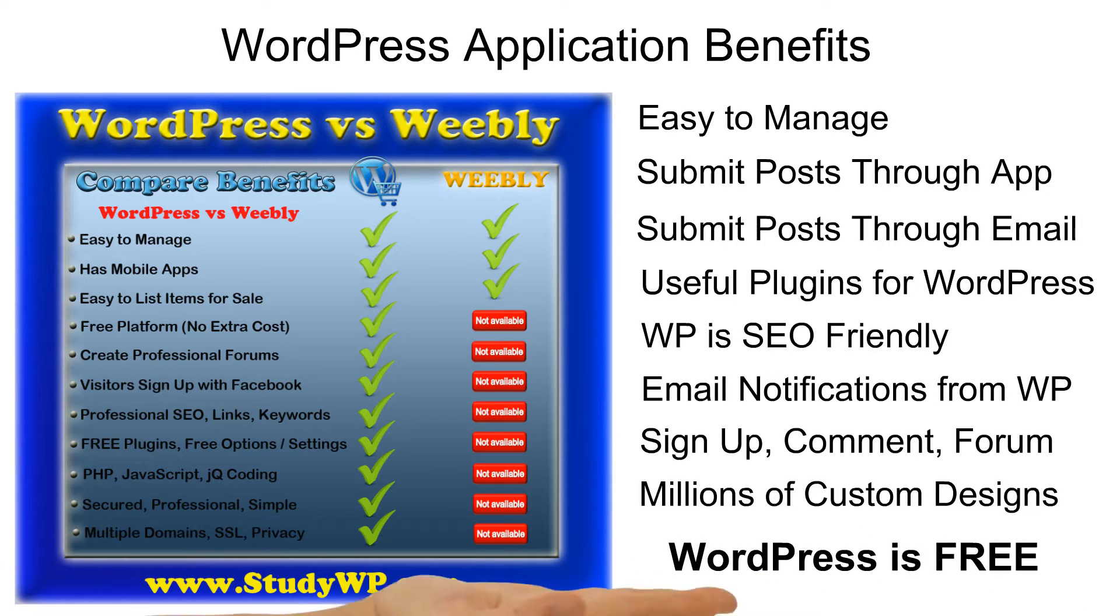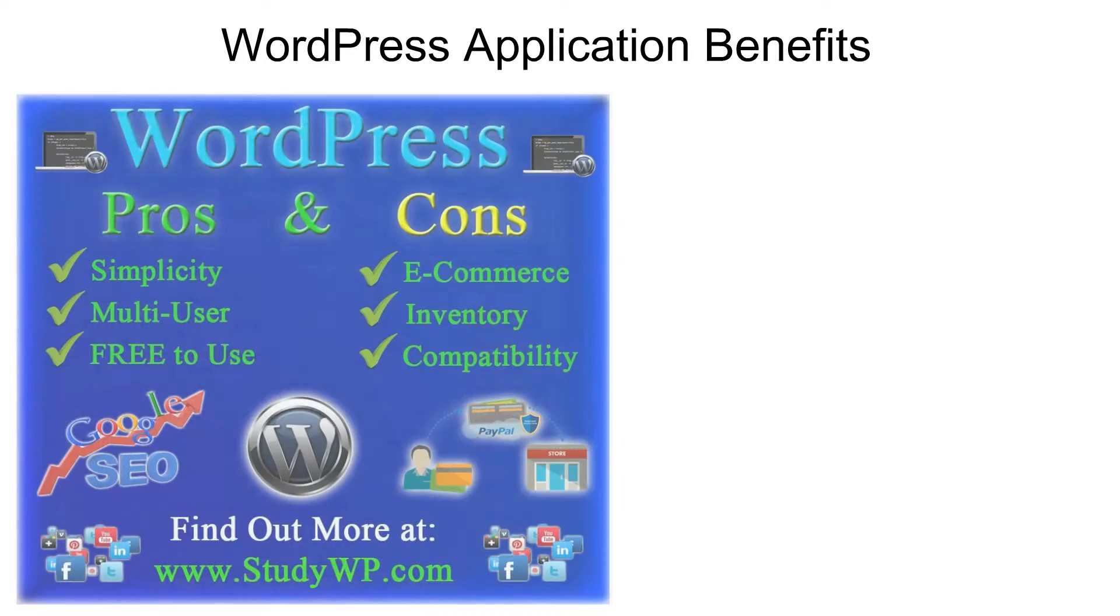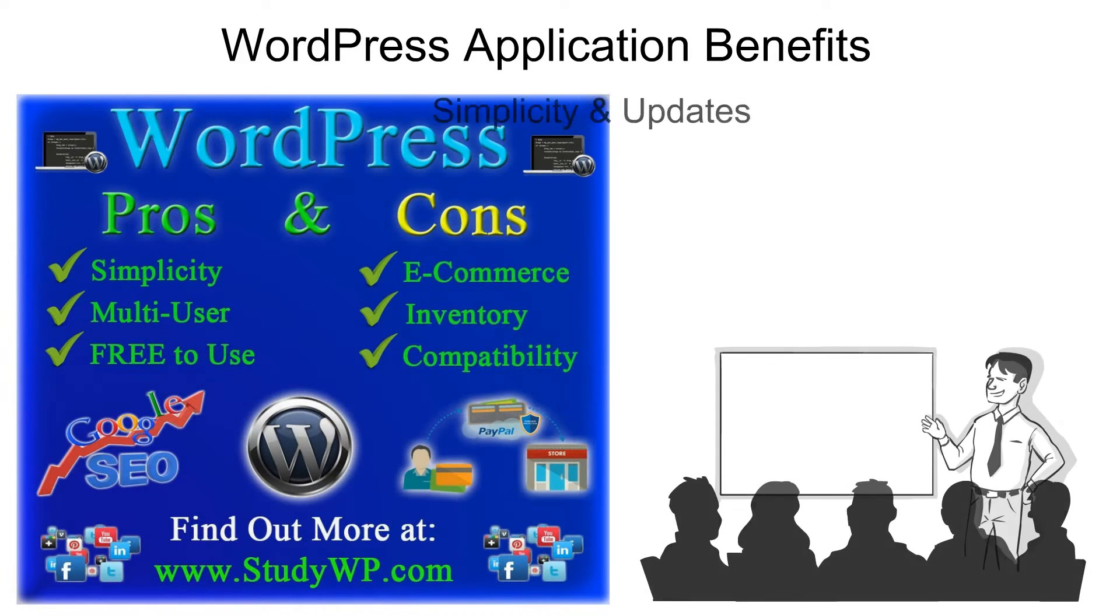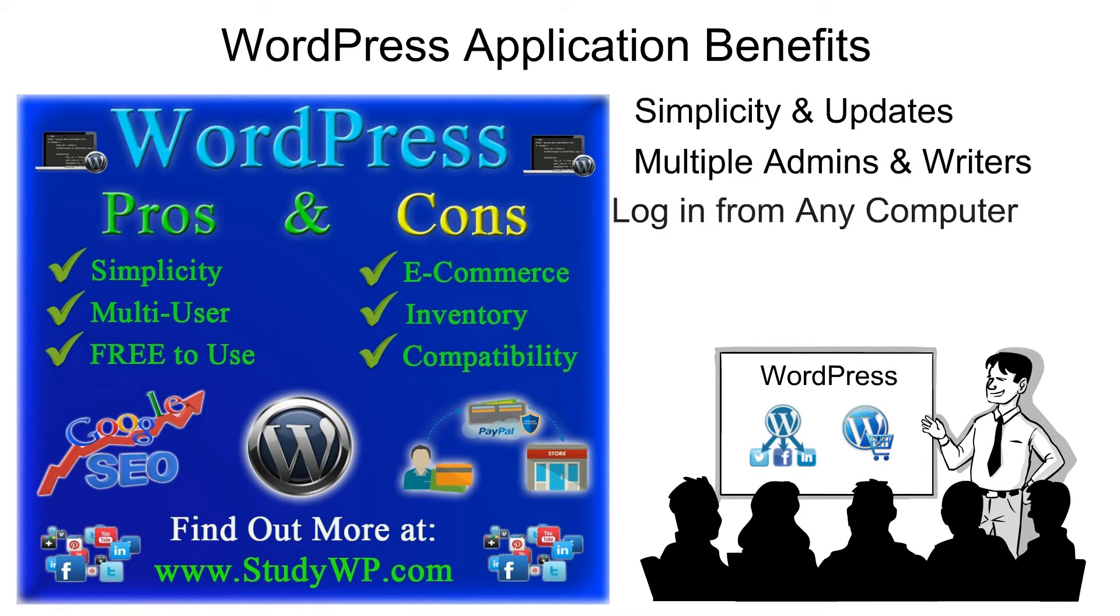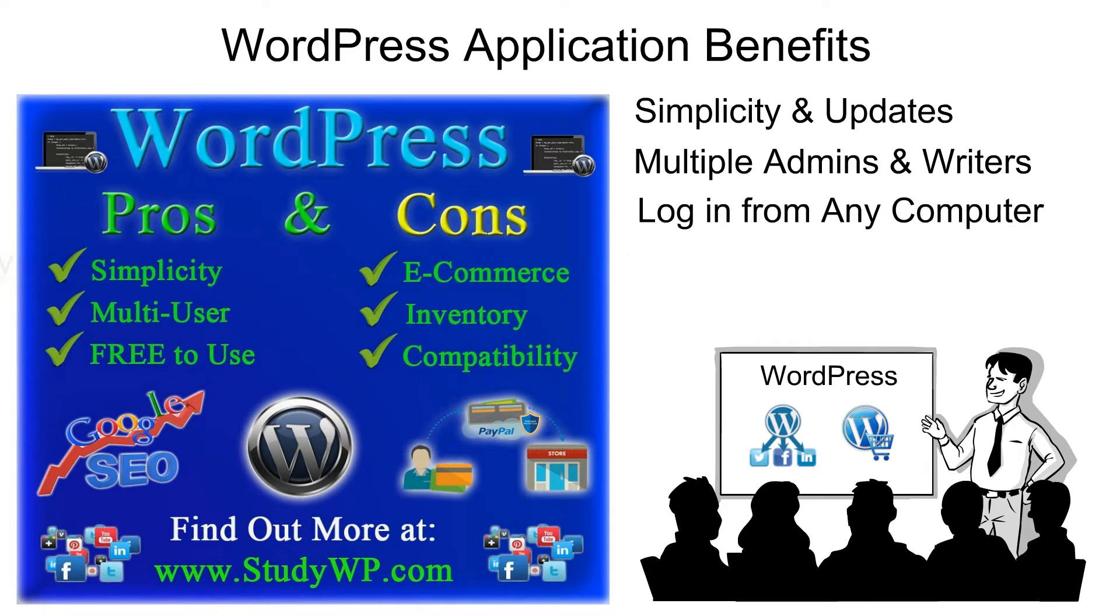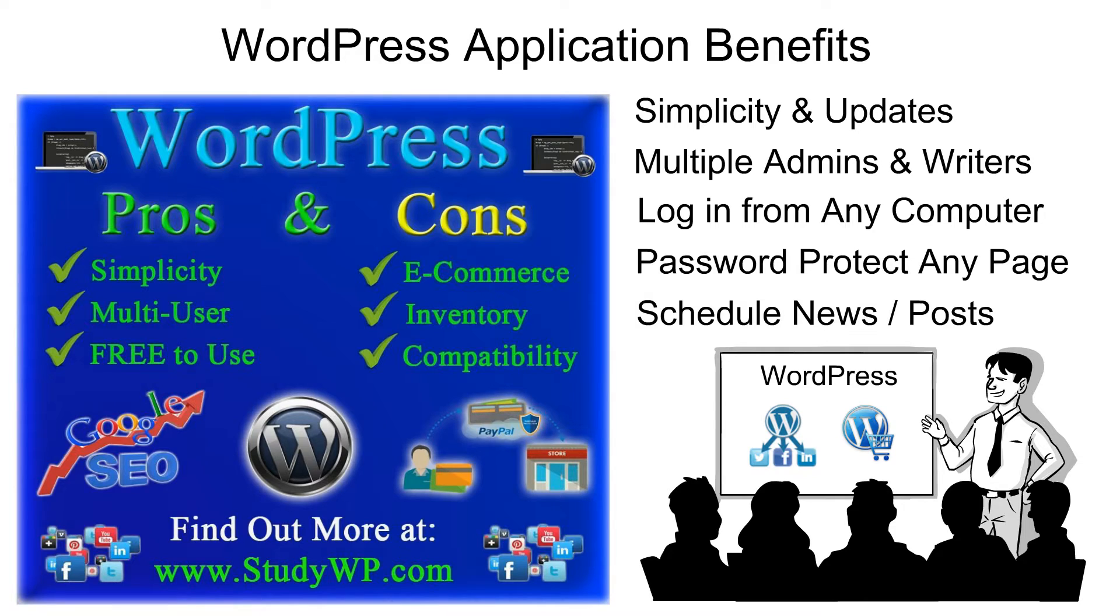Besides that WordPress is free, WordPress application benefits include simplicity and updates, multiple admins and writers. You can log in from any computer and you can password protect any page. You can schedule your posts or news or updates.